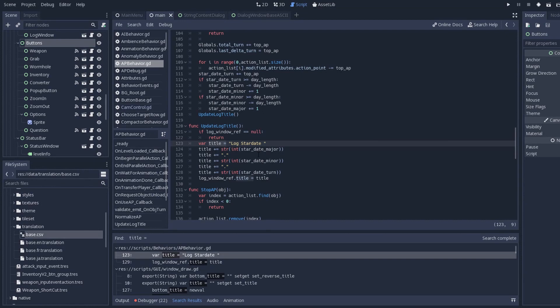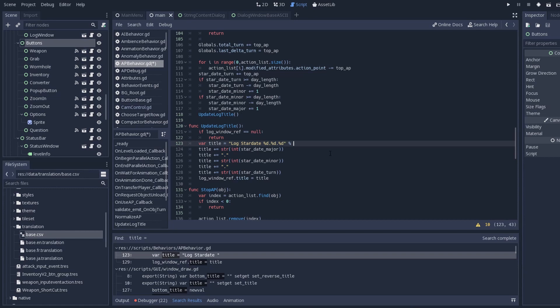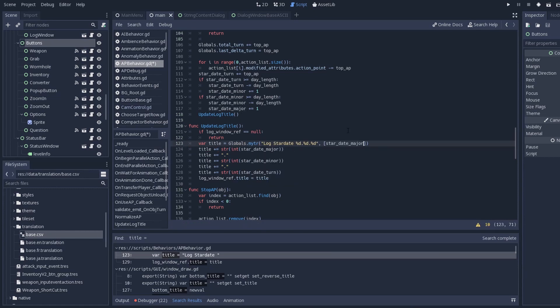GDScript like any good programming language of course supports format strings and this is how you usually would do the translation. So I went back, took all the strings that I was concatenating with plus and I made them one string and I put format specifiers in them. Now Godot has kind of two ways of doing that - you can do it with the format method and you can pass it a dictionary which will allow you to name the parameters inside your format string.